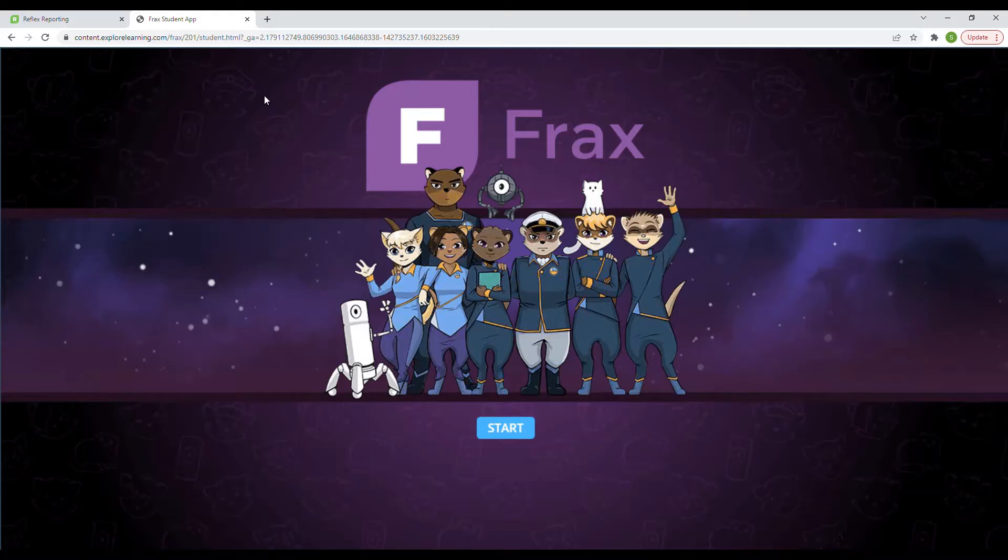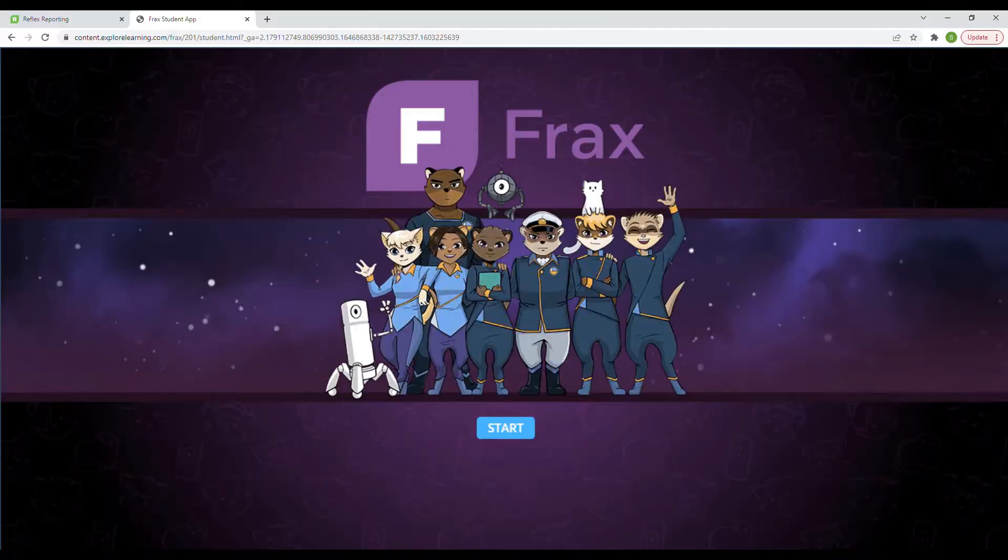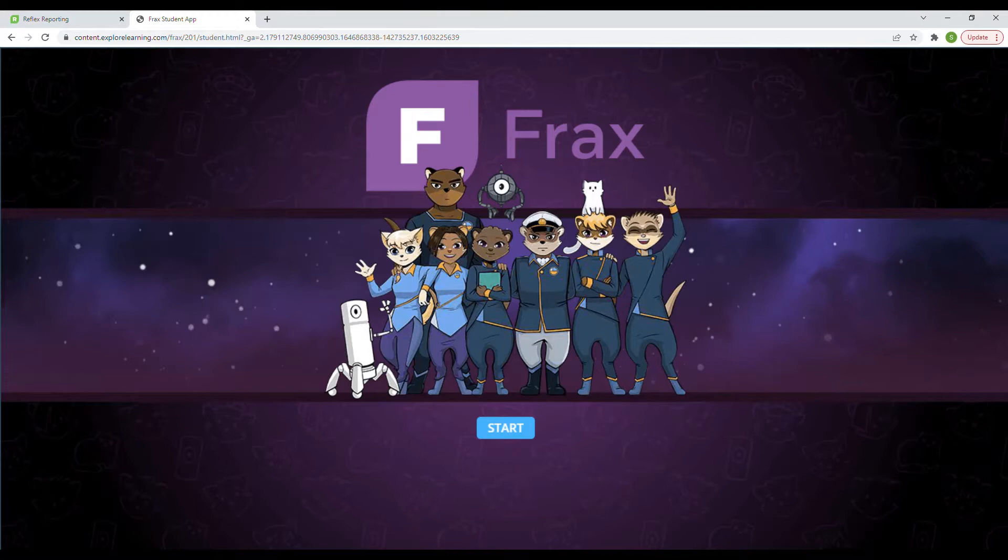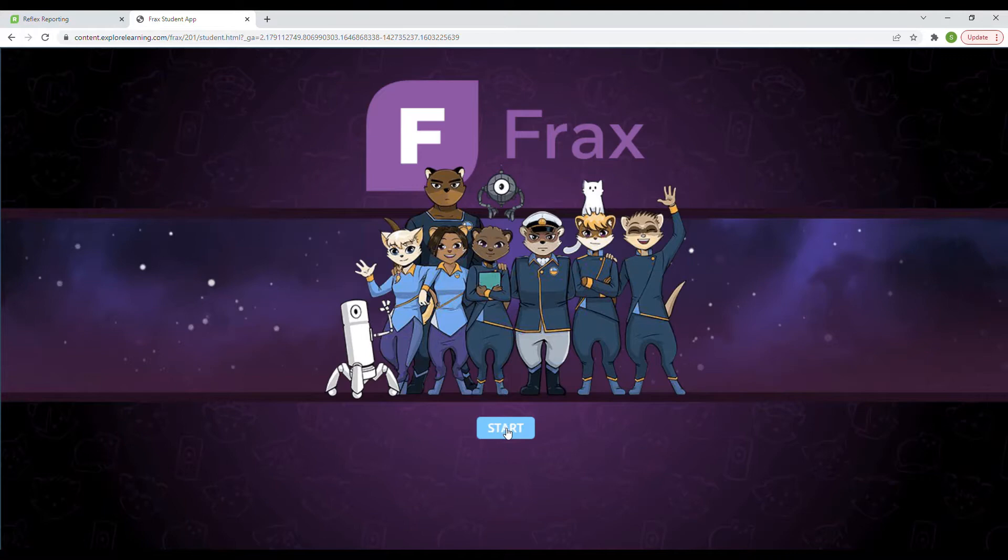Hello and welcome back. So I am really excited to be trying this program out. This is another program from Explore Learning and it is called Frax. This is the same company that does Reflex Math and I've heard a lot of really great things about this game but I've never played it before. So quite excited to check it out, see what happens. We're going to click start and see where we're going. So enjoy the journey with me.